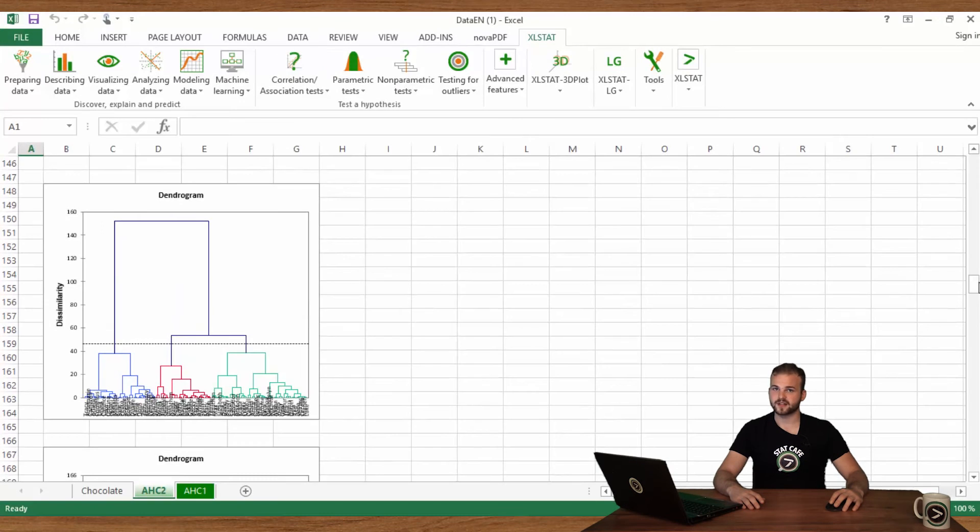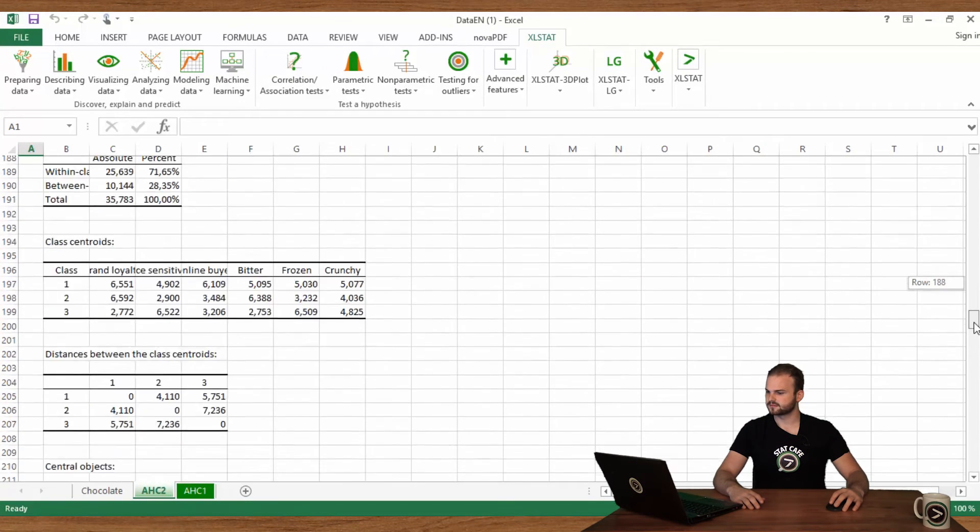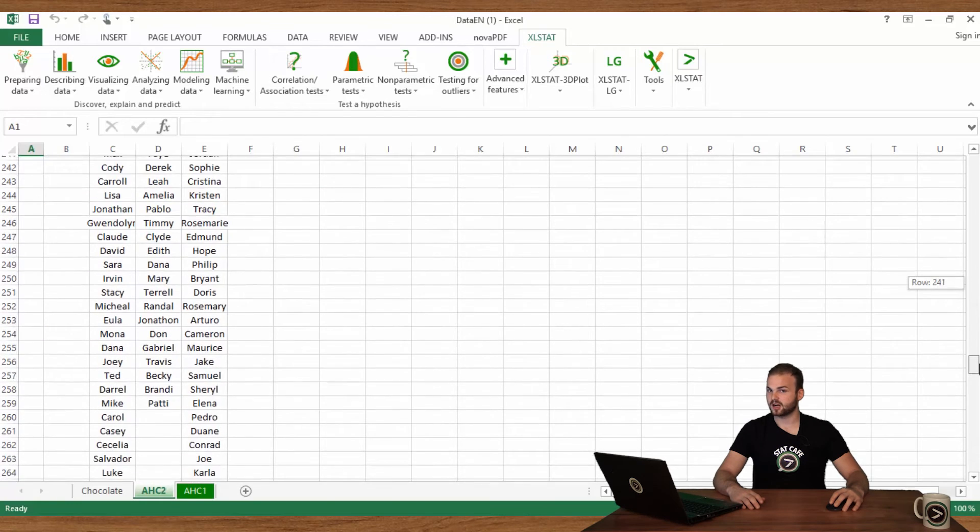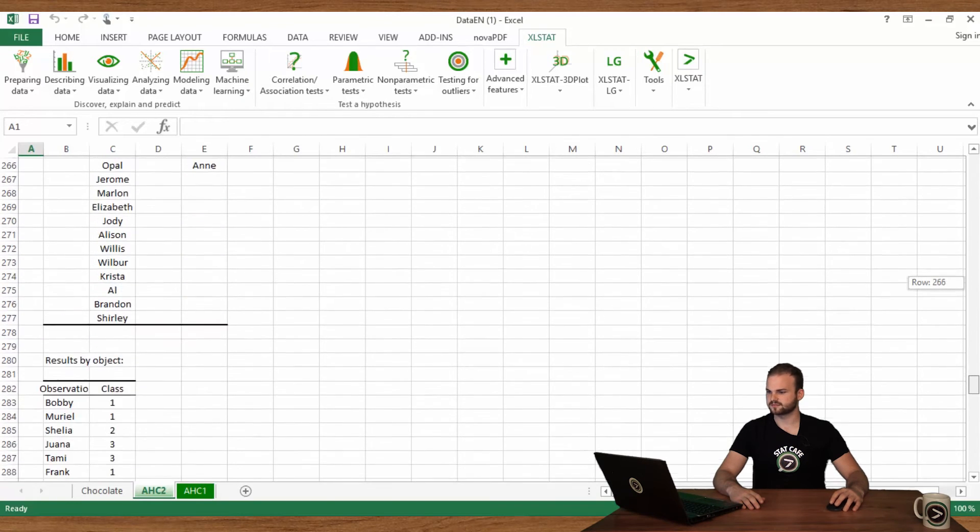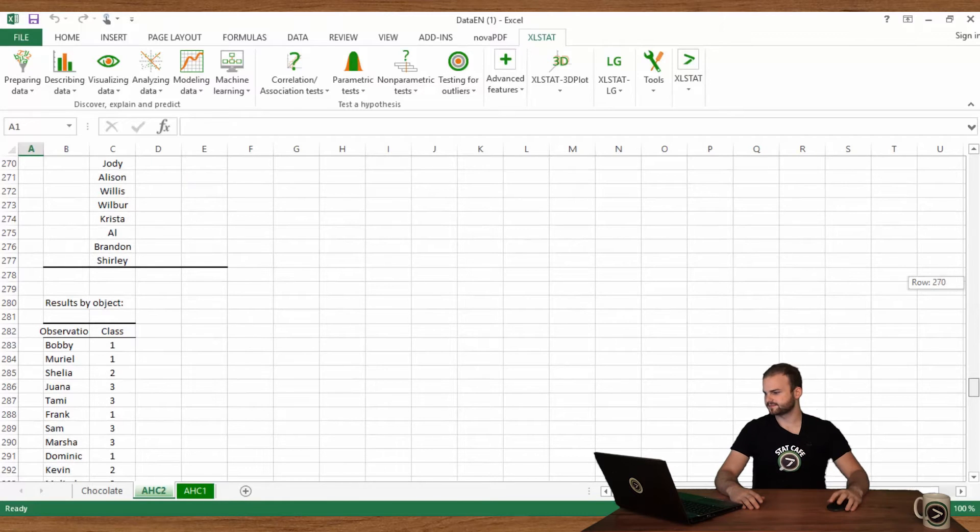Further down, in the Results per Object section, you will find the affiliation of each consumer to the corresponding segment.